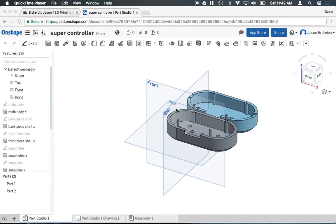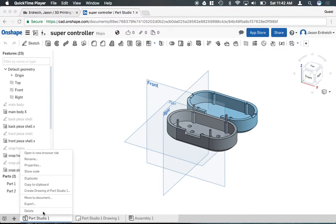To export your model to an actual file, all you have to do is right click on the Part Studio you'd like to export and then hit the export key.